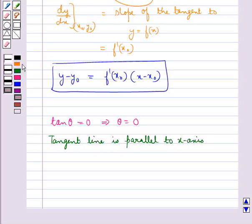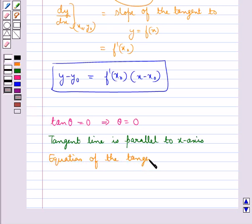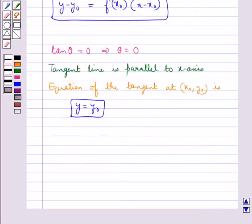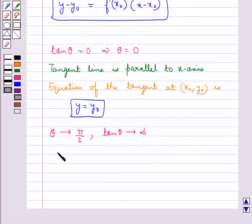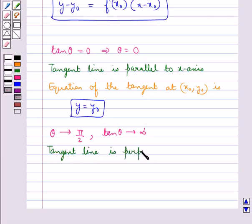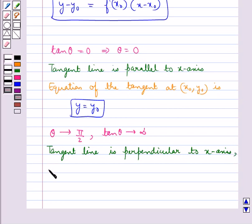So this means the tangent line is parallel to the x-axis, and in this case the equation of the tangent at the point (x₀, y₀) is given by y = y₀. If theta tends to pi by 2, then tan theta tends to infinity, which means the tangent line is perpendicular to the x-axis, that is it is parallel to the y-axis.